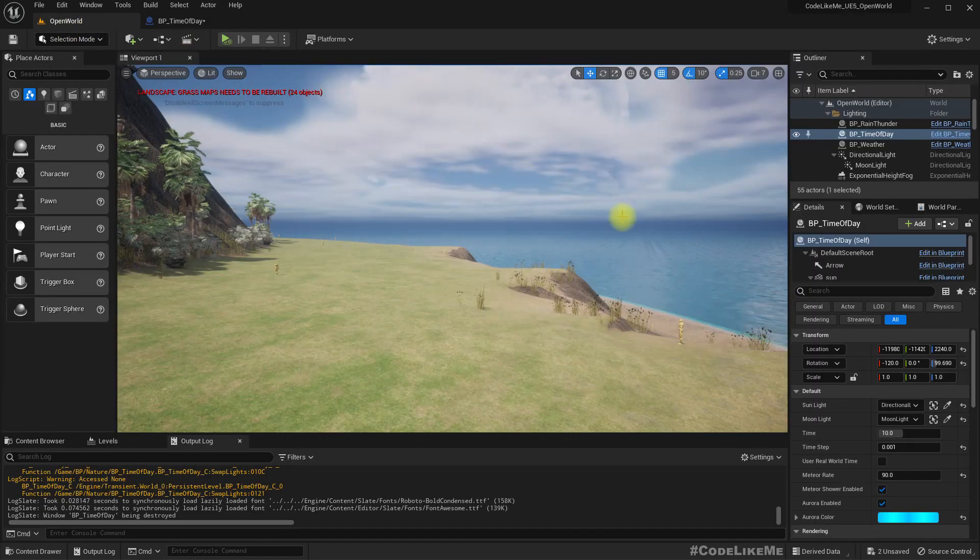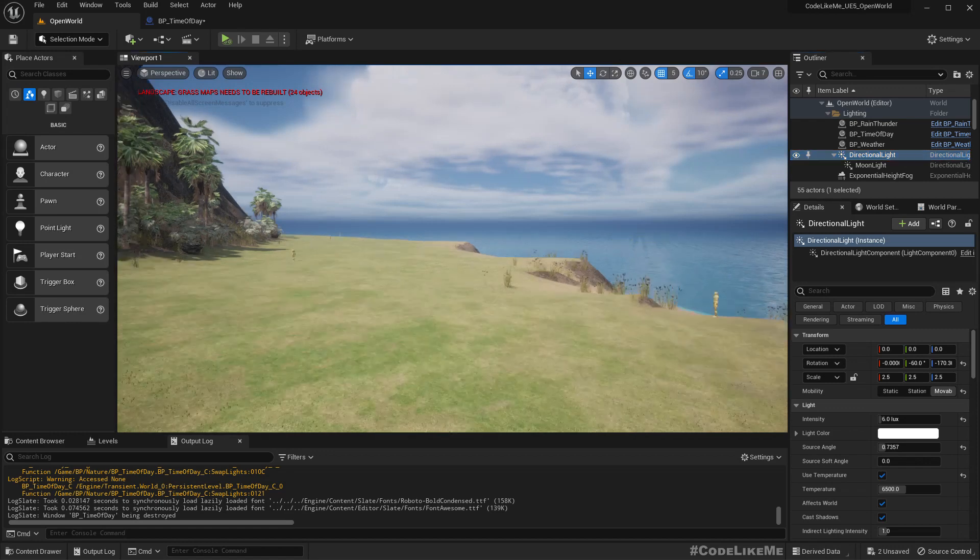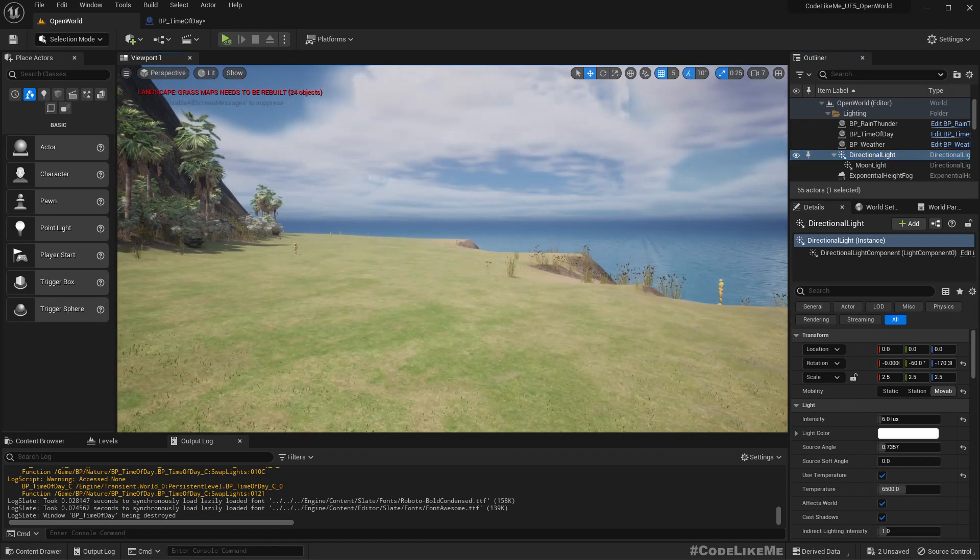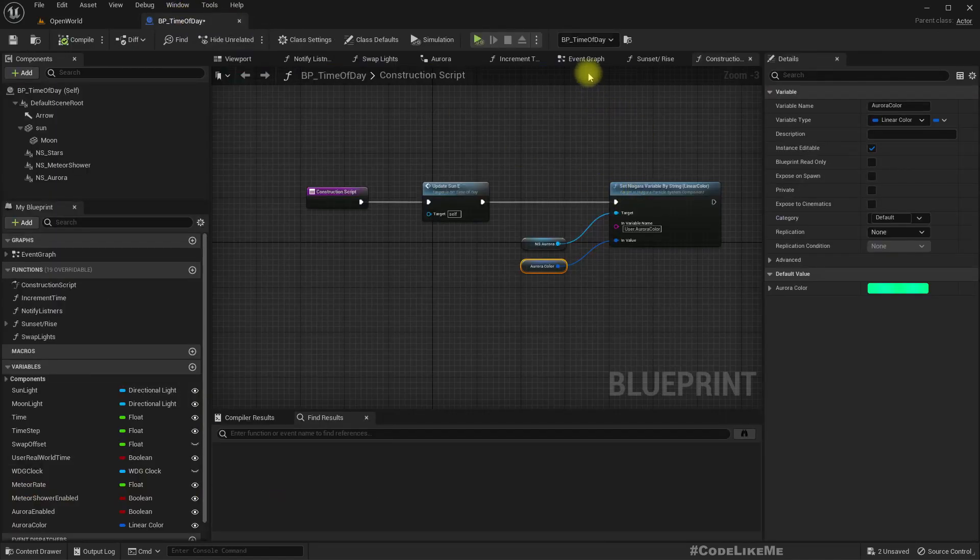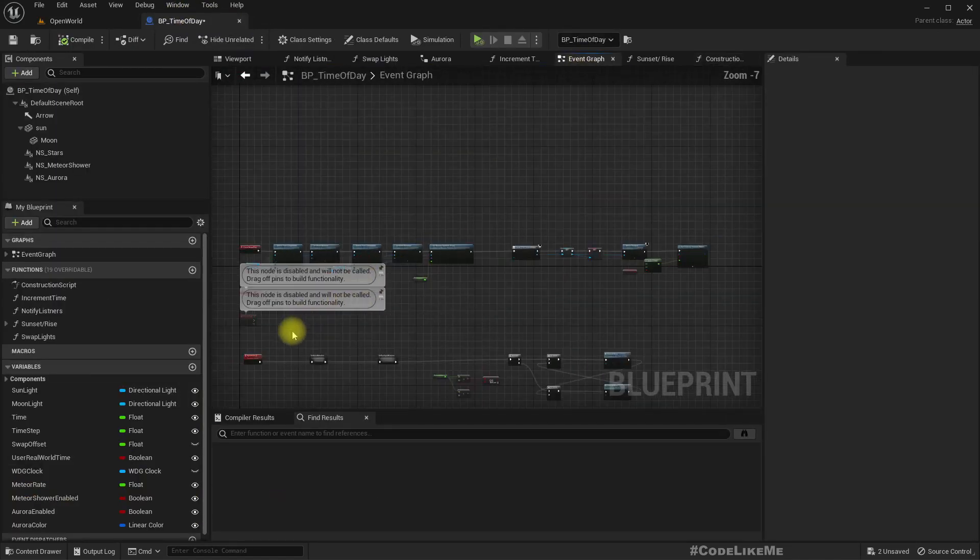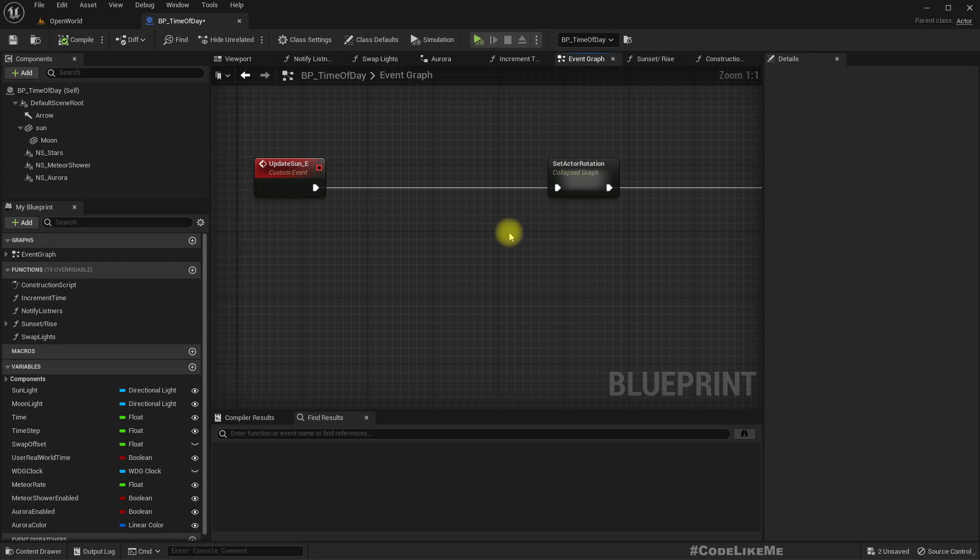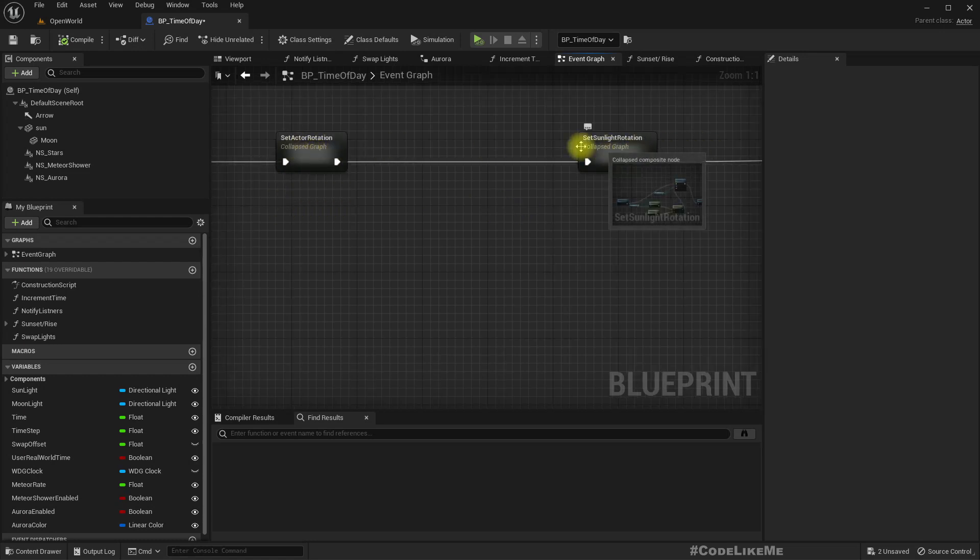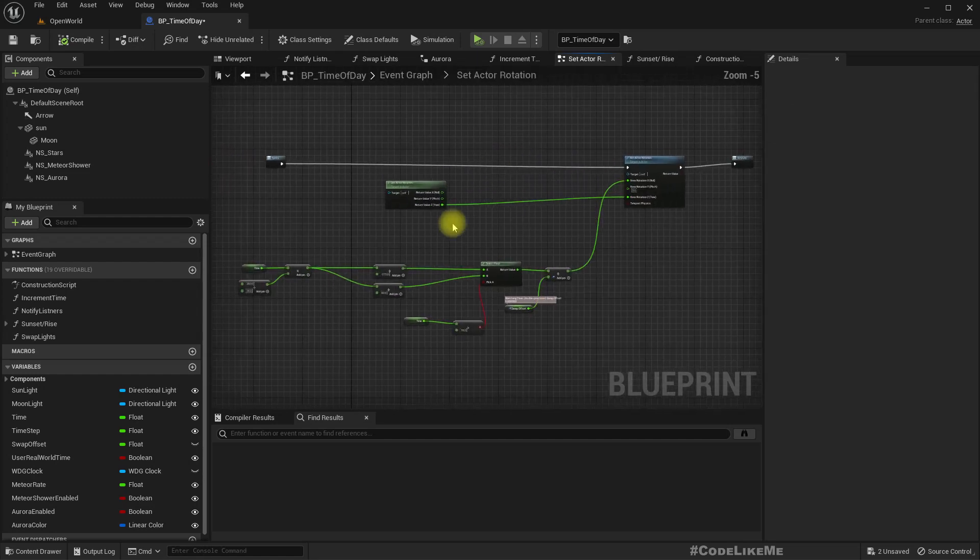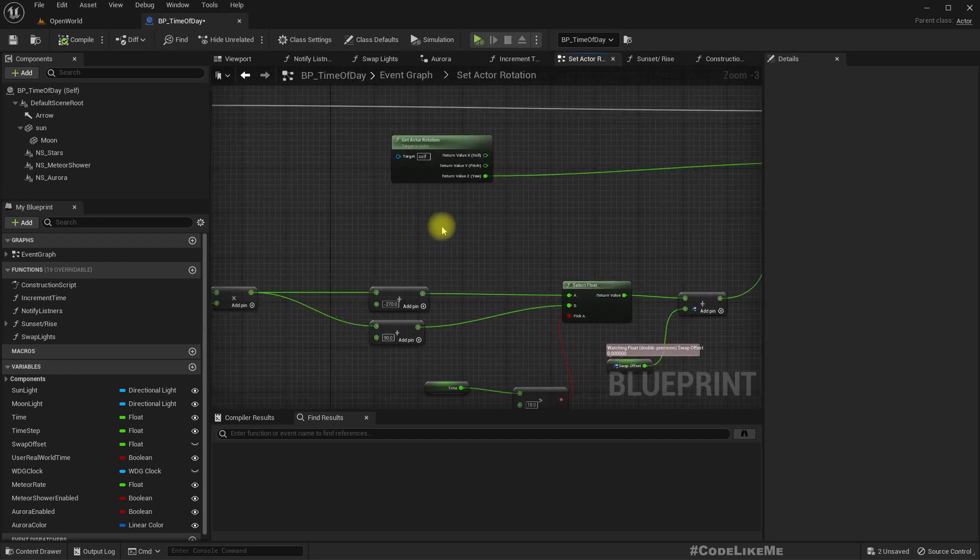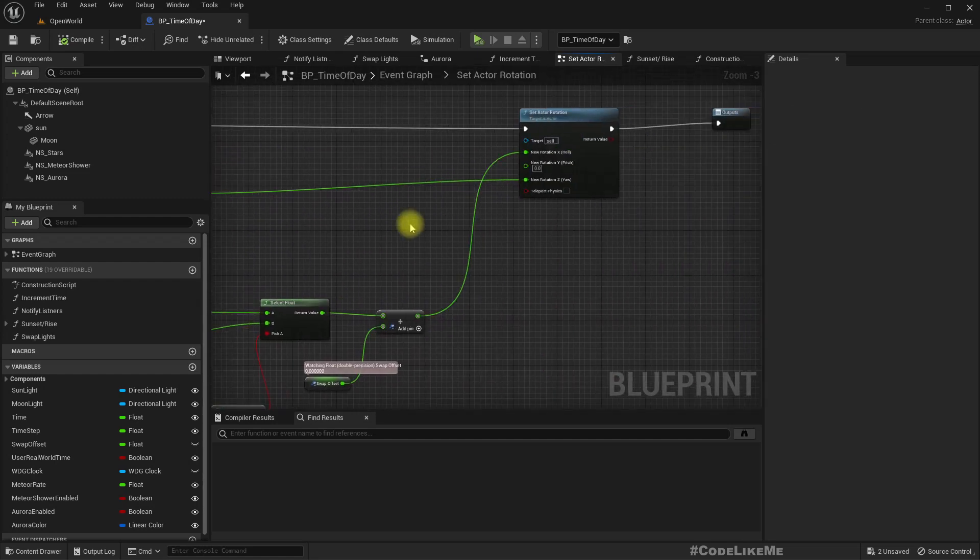Let's head to the blueprint. The main reason it doesn't work is this directional light in the nighttime doesn't get the correct rotation. This is where I update the sun. This set actor rotation is to rotate the time of day actor.